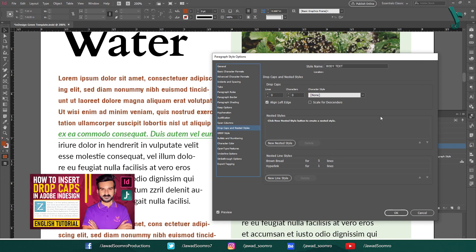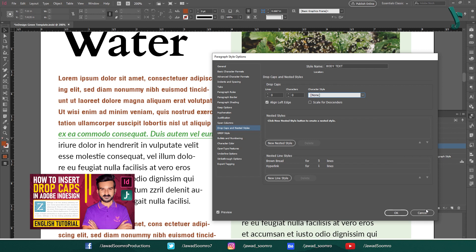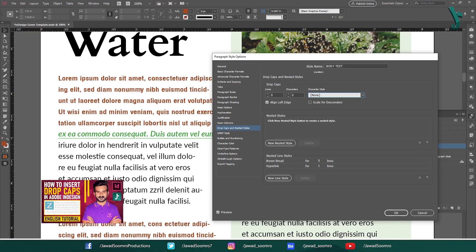By the way, if you want to learn about this section at top drop caps, how to use them in your InDesign document. Then I have added the tutorial link on the card above this video and link in the description.